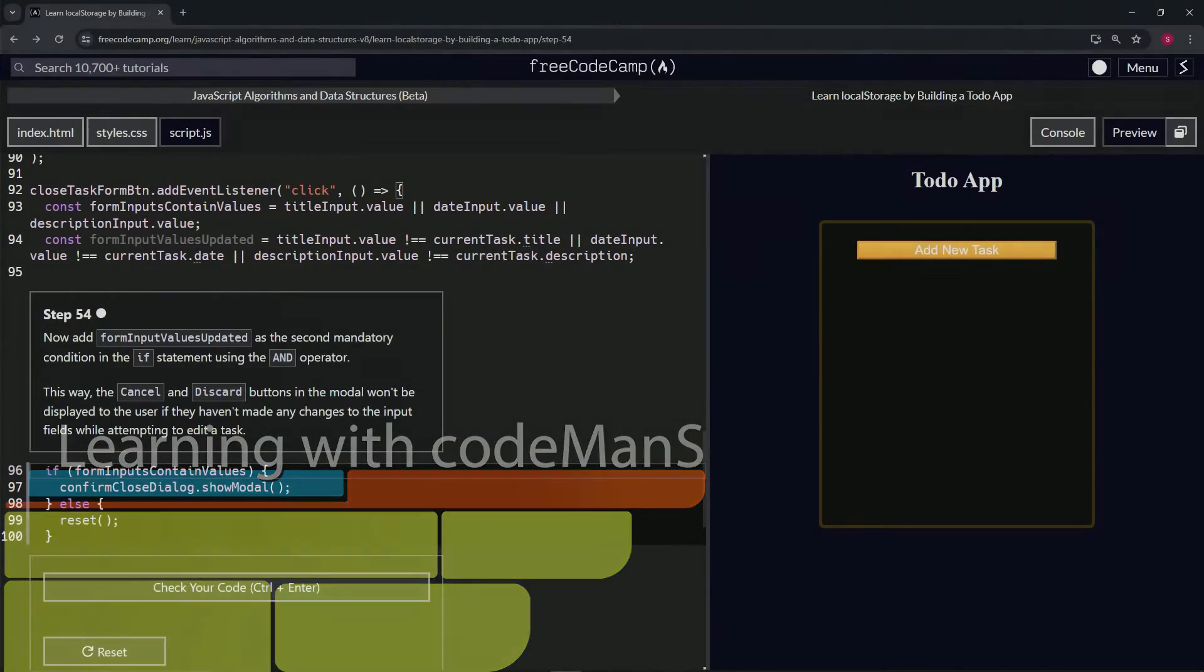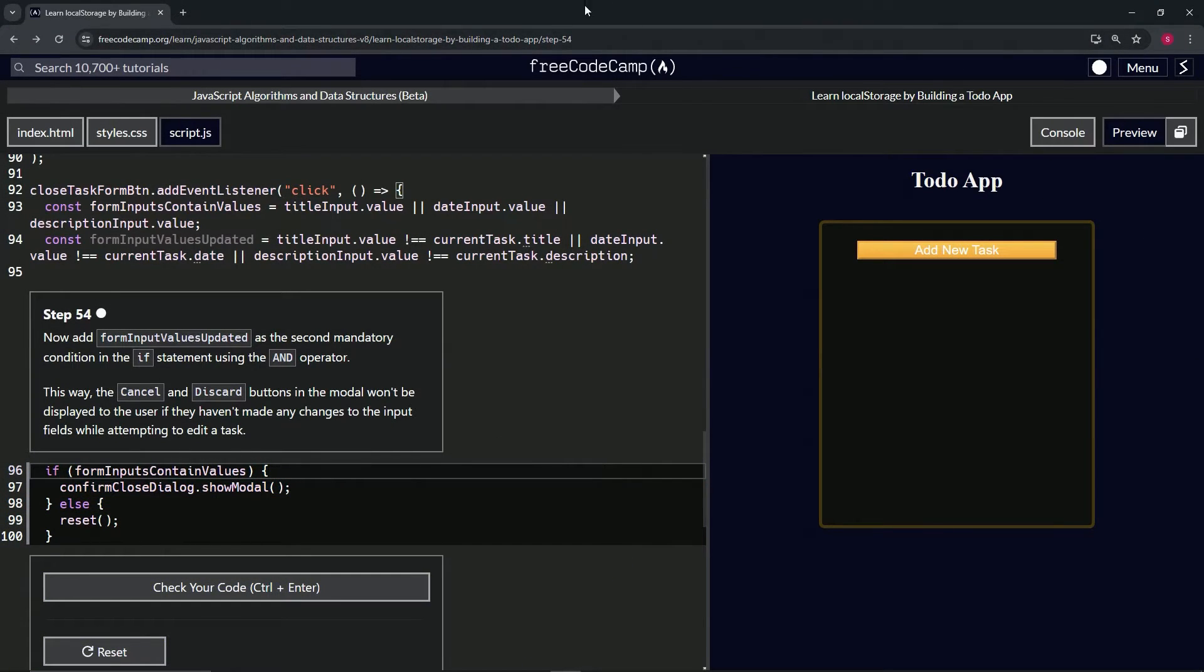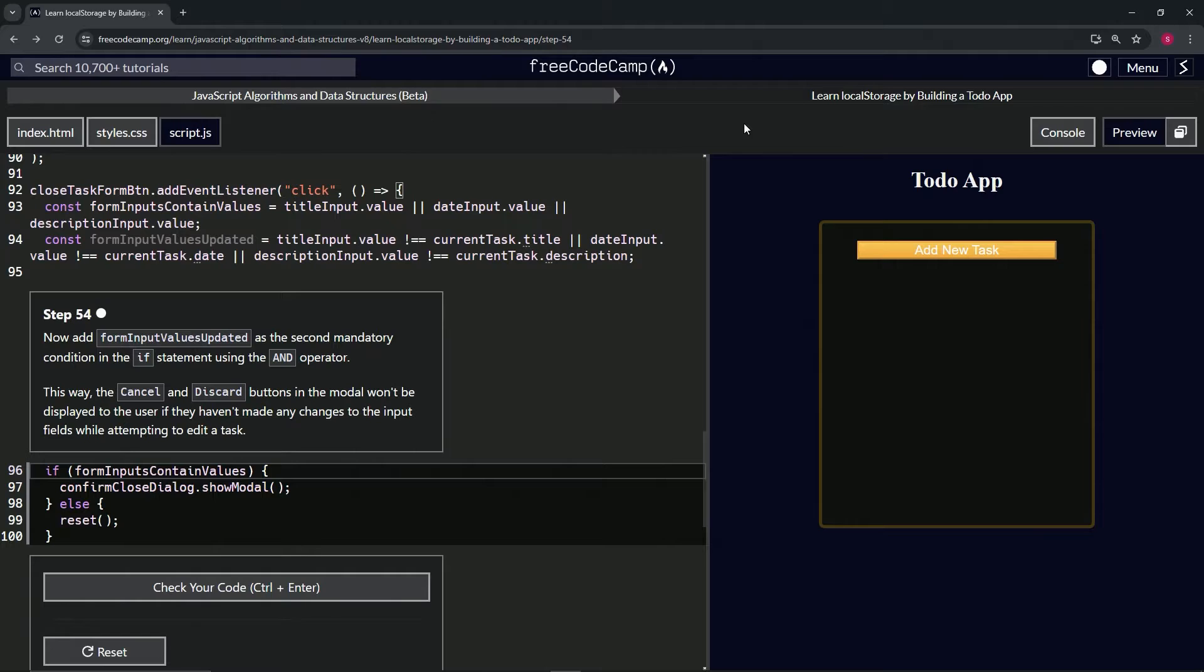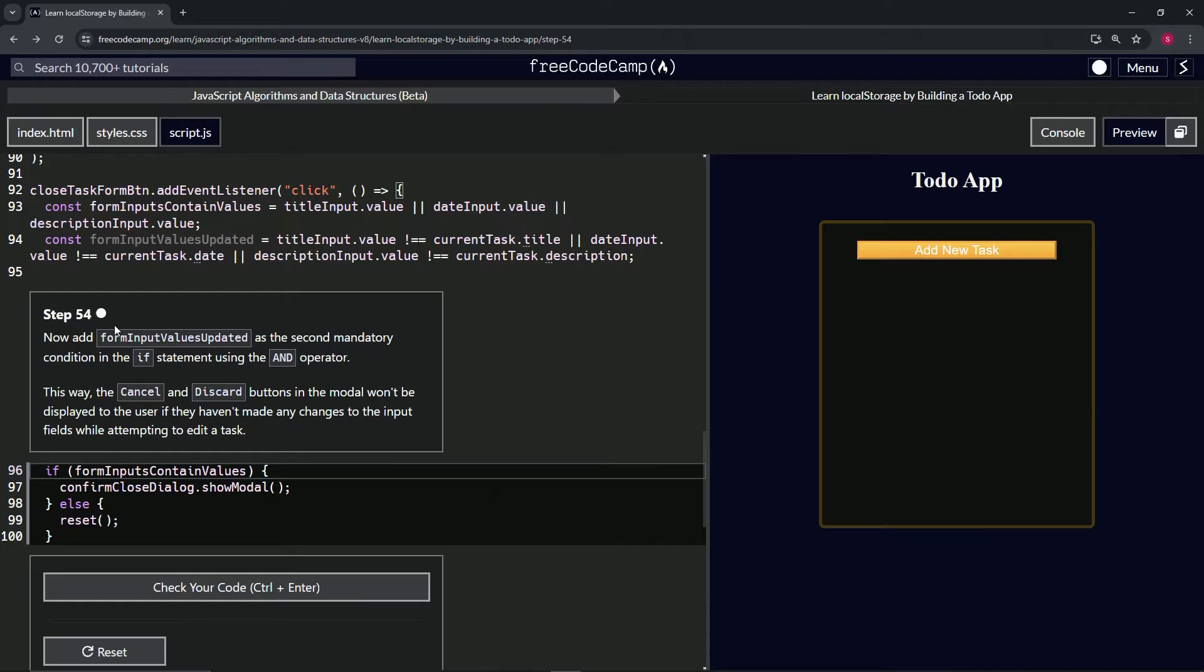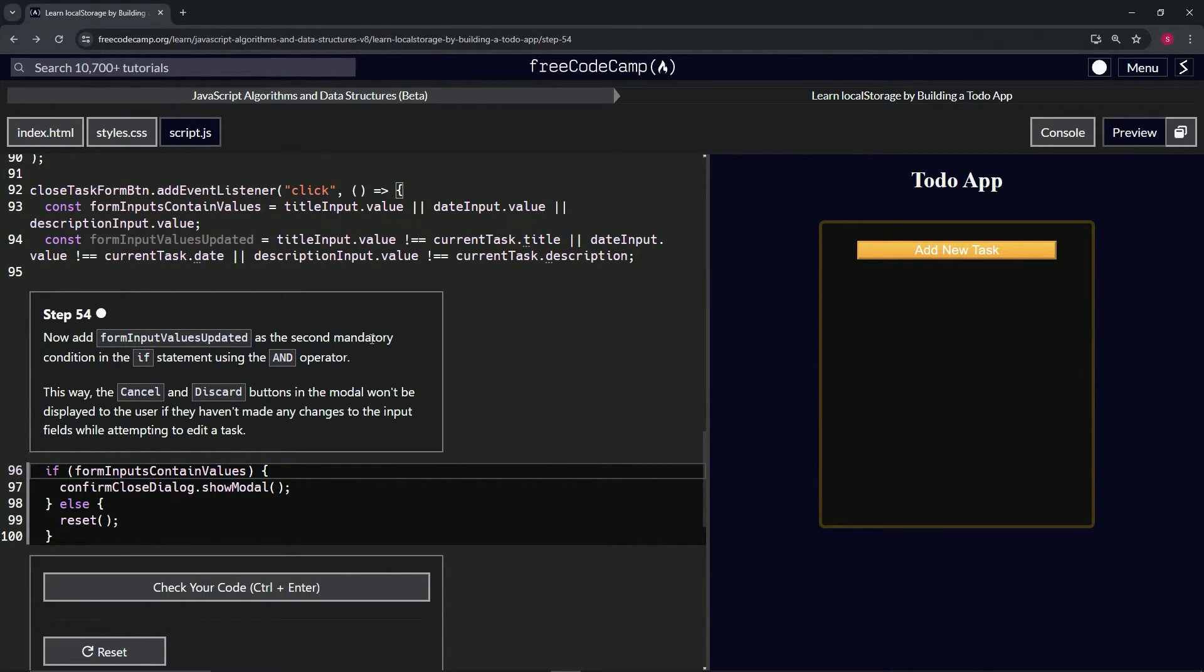Alright, now we're doing FreeCodeCamp JavaScript Algorithms and Data Structures Beta - Learn Local Storage by Building a To-Do App, step 54. We're going to add form input values updated as the second mandatory condition in the if statement using the AND operator.